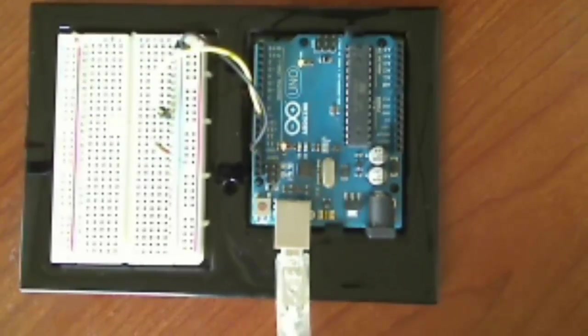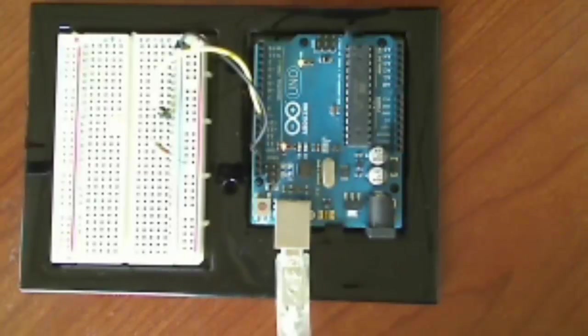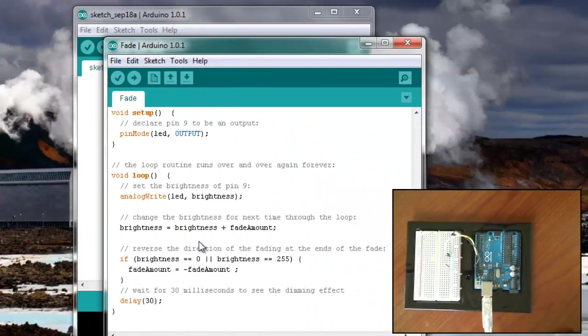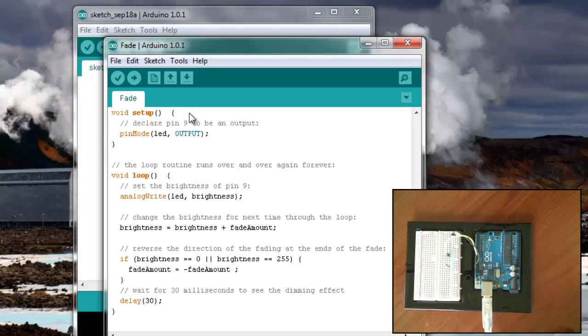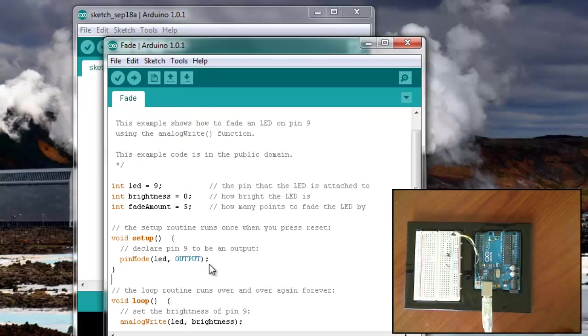But when you are running without any data coming back from the Arduino board into MATLAB, it's nice to see sometimes what is going on. So I'm going to show you how to set up the serial monitor.